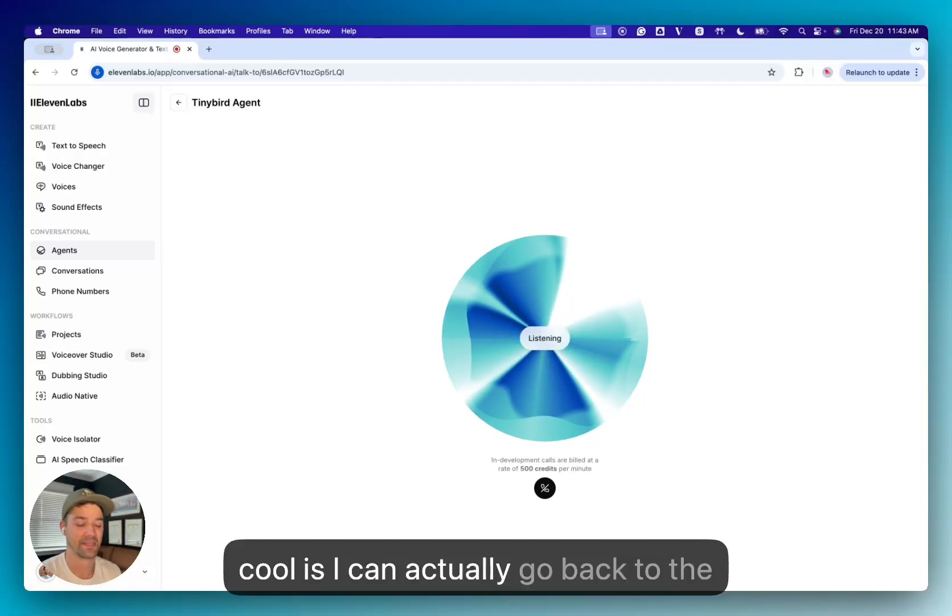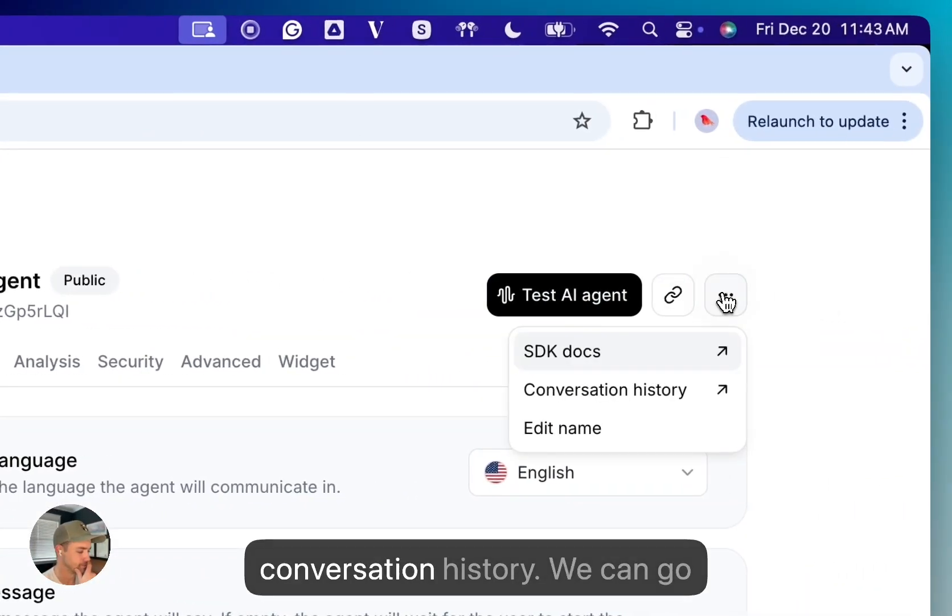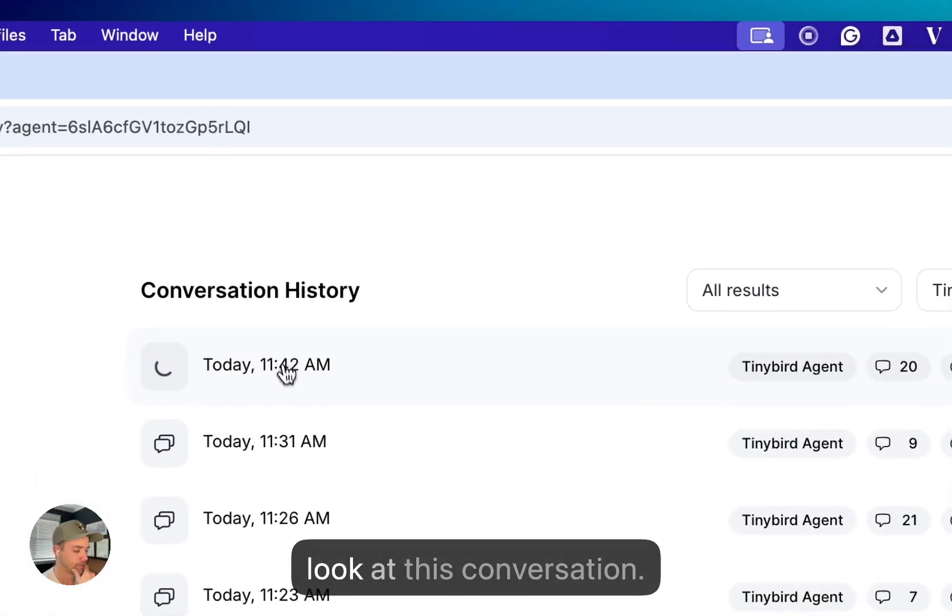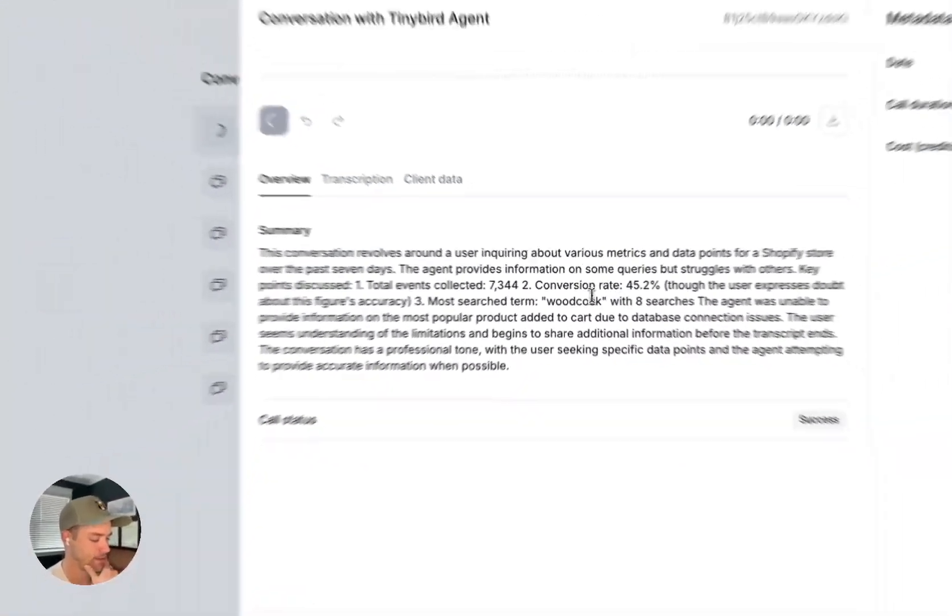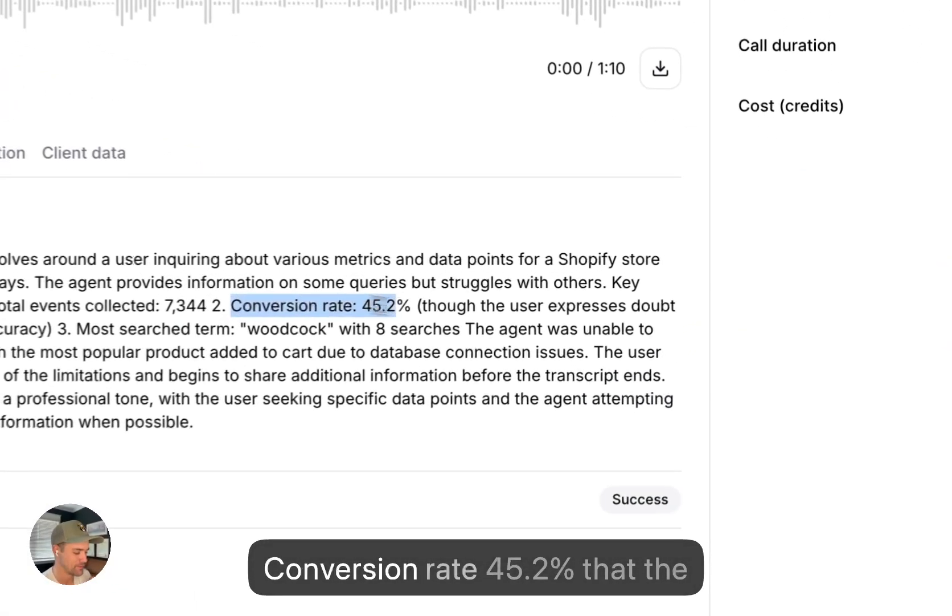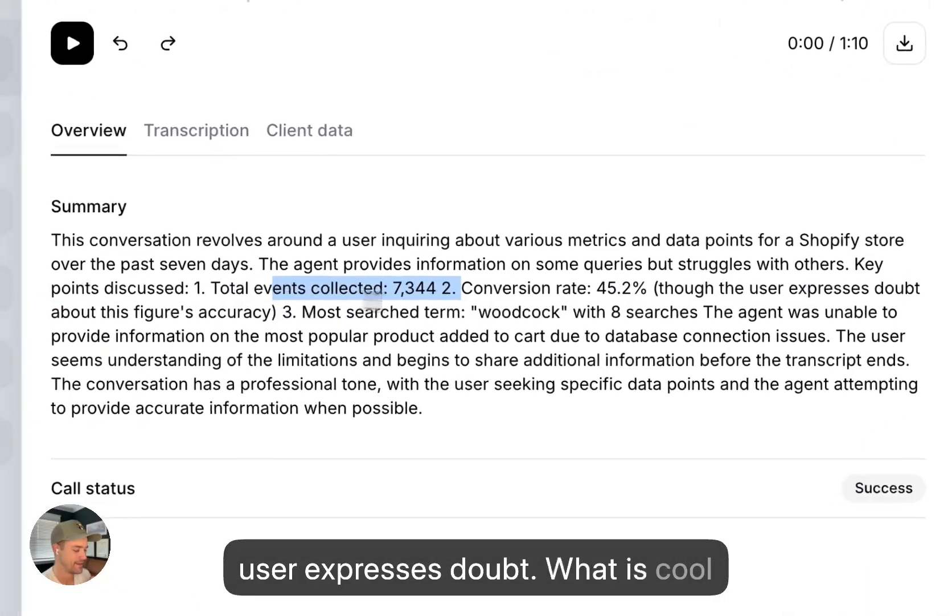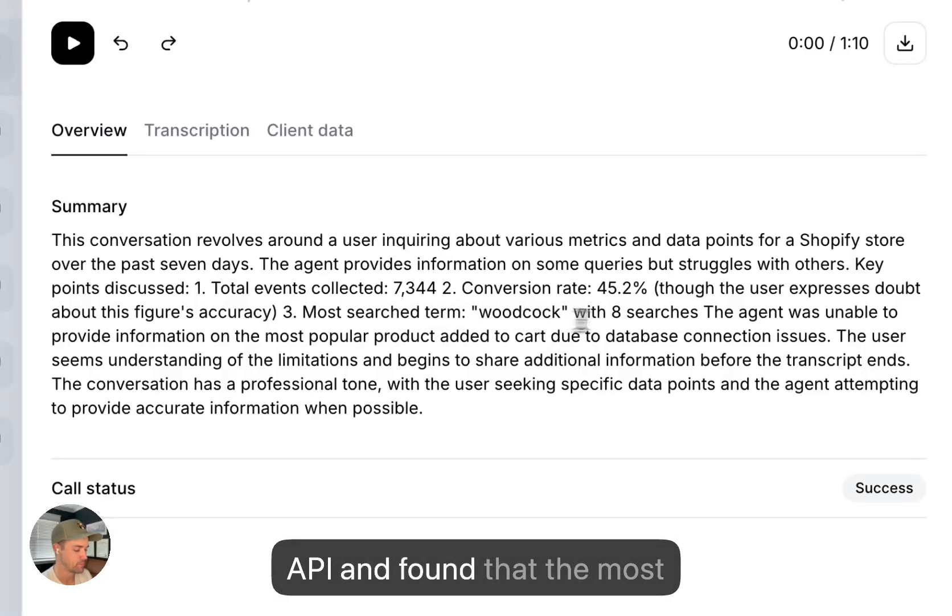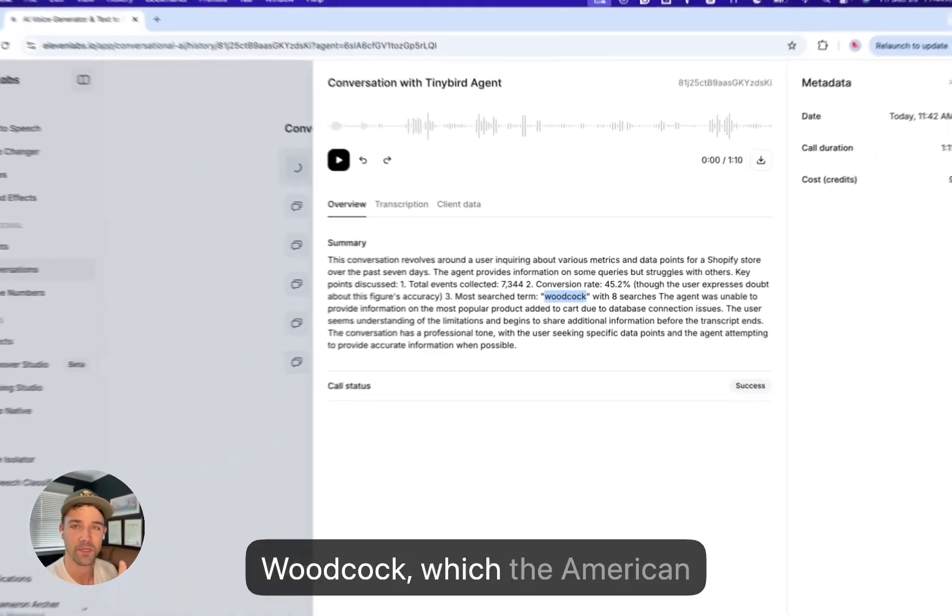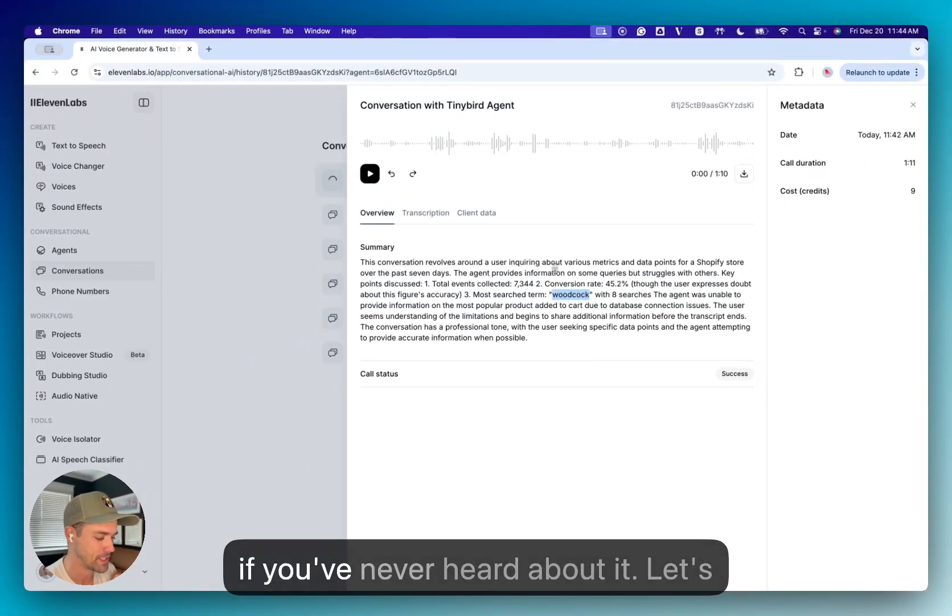So anyways, what's cool is I can actually go back to the agent, and I can look at the conversation history. And we can go look at this conversation. Gives me a nice summary. Conversion rate, 45.2%, user expresses doubt. What was cool is it used that top searches API, and it found that the most common search term was Woodcock, which the American Woodcock is a very interesting bird, if you've never heard about it.